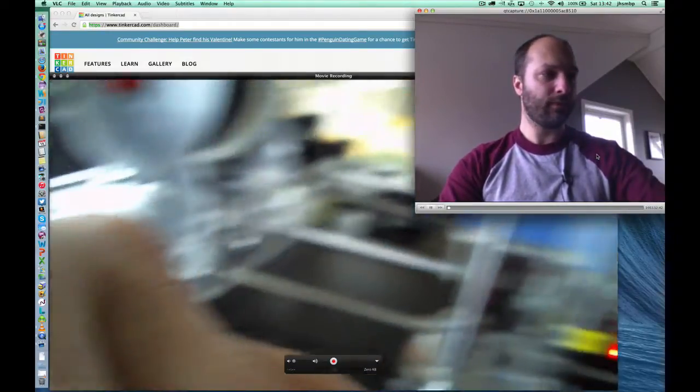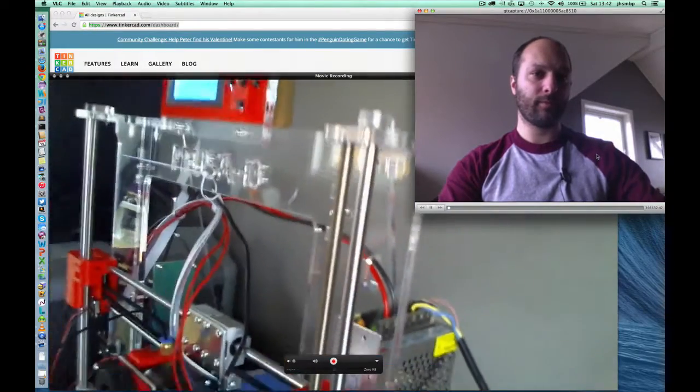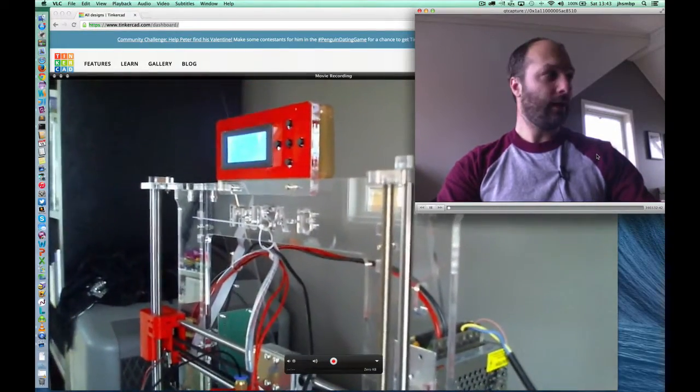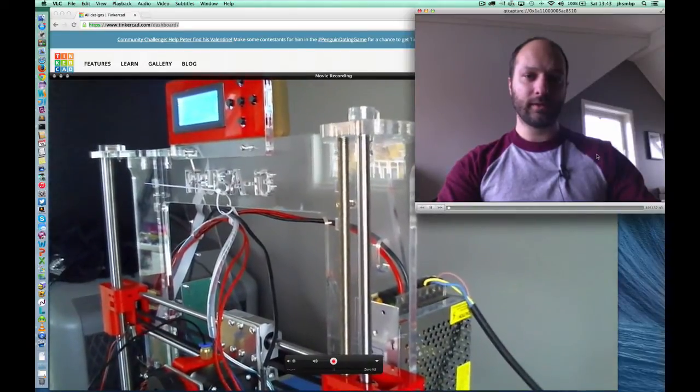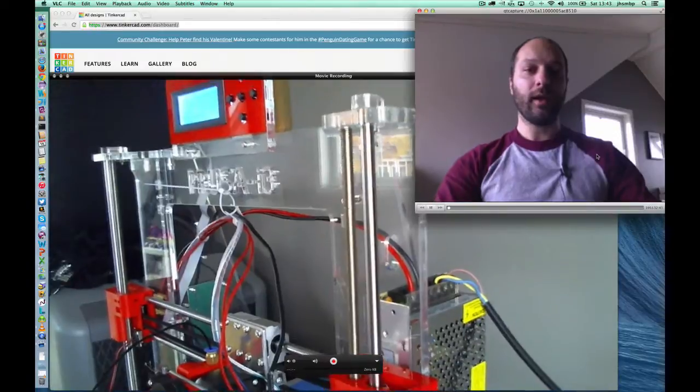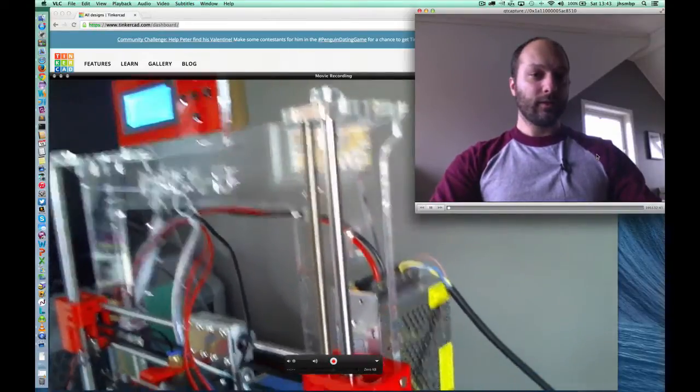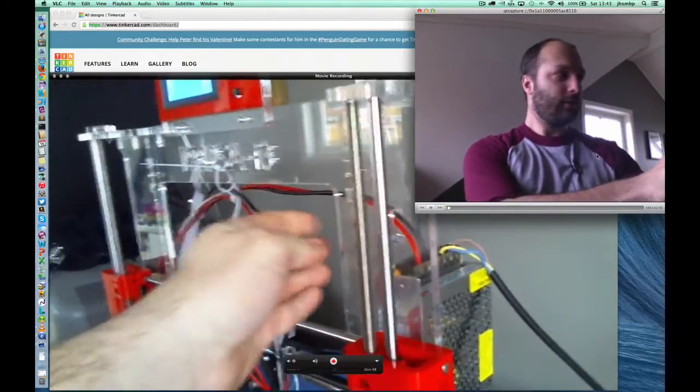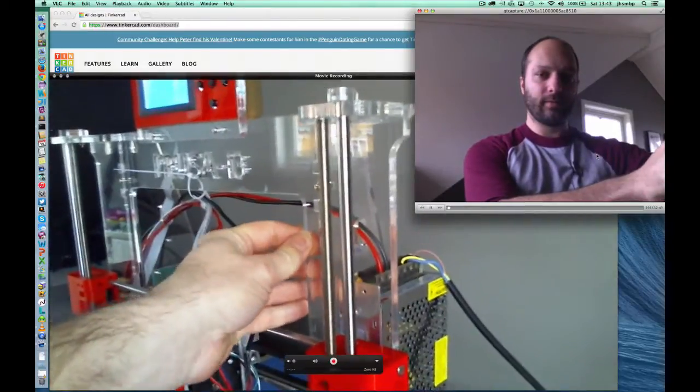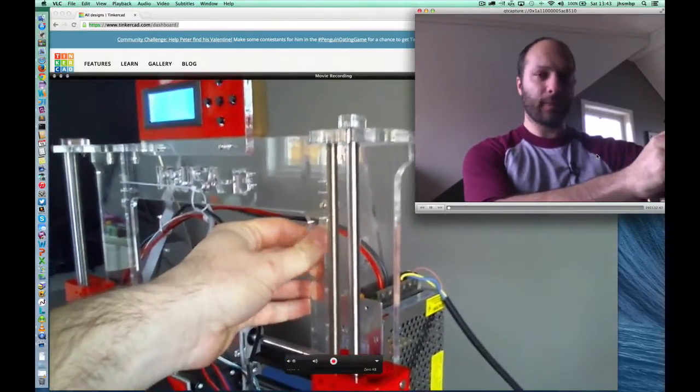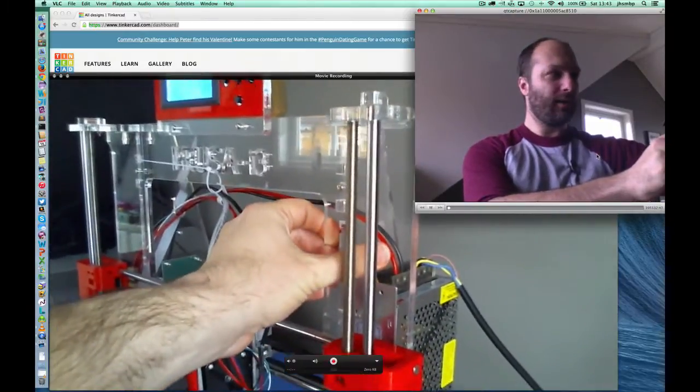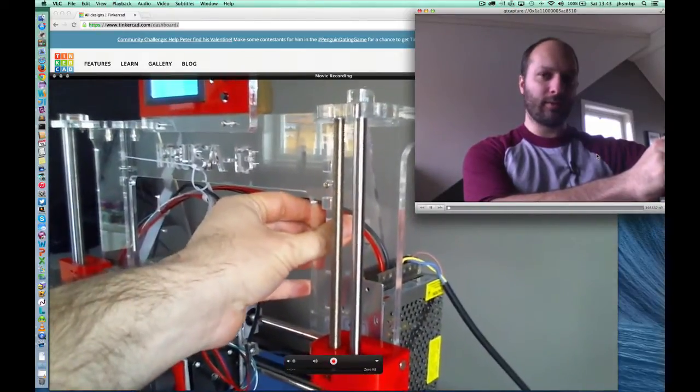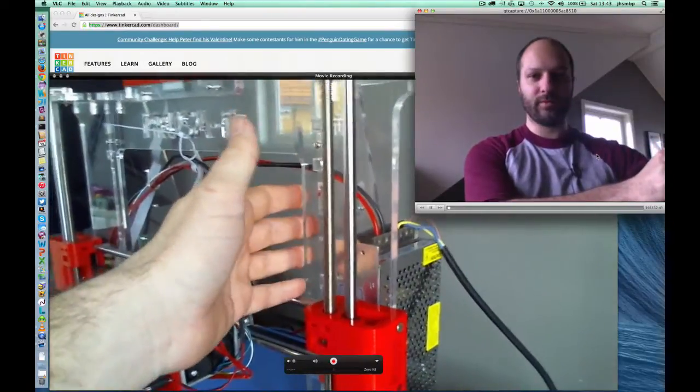So I have built a RepRap Prusa i3 here. I bought this as a kit from AliExpress and I will post a link in the description below. So this is an acrylic version. The chassis here is made of plastic, acrylic. It looks sturdy because it's quite thick, but if I were to buy this again, I would spend the extra couple hundred dollars and get an aluminum chassis.